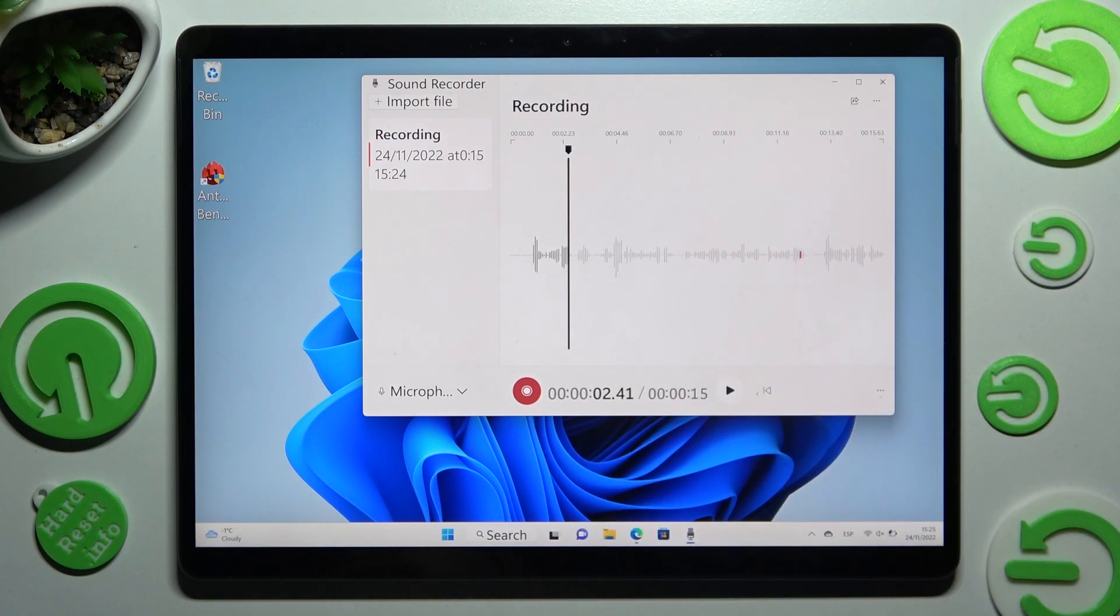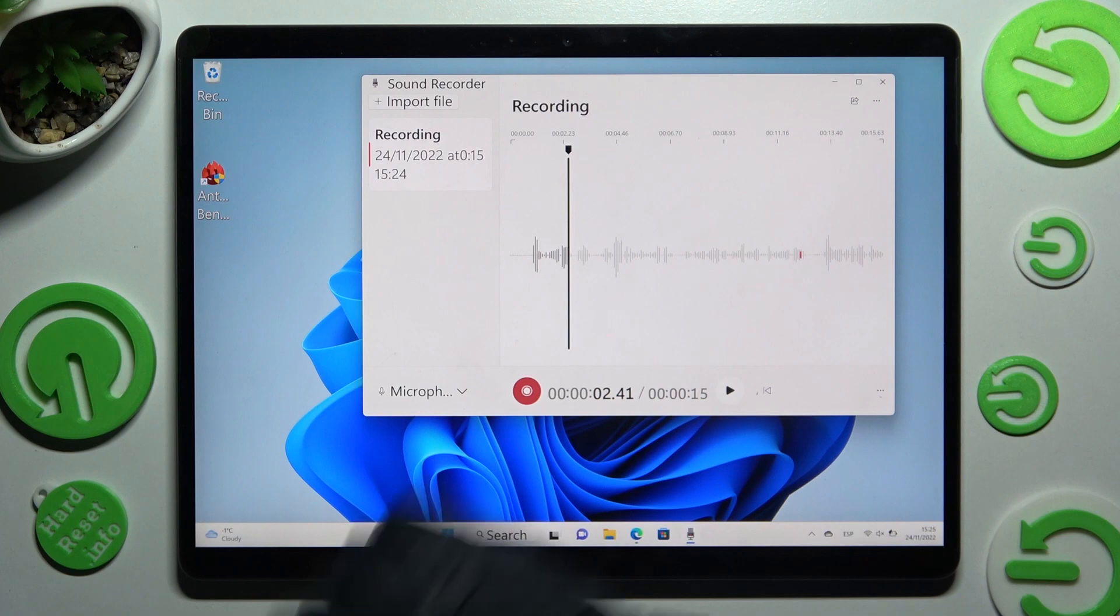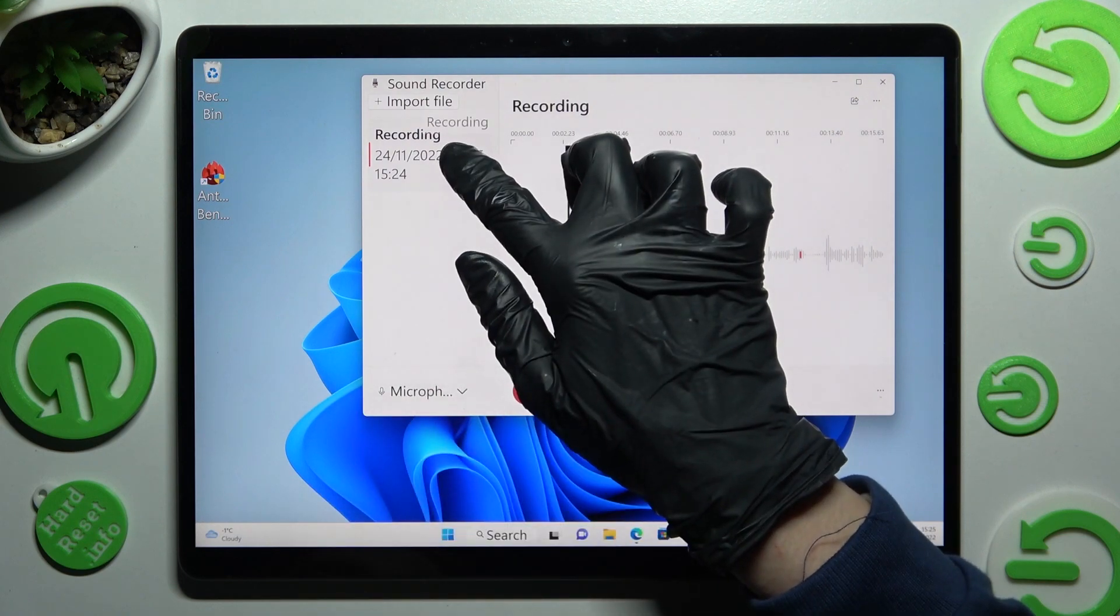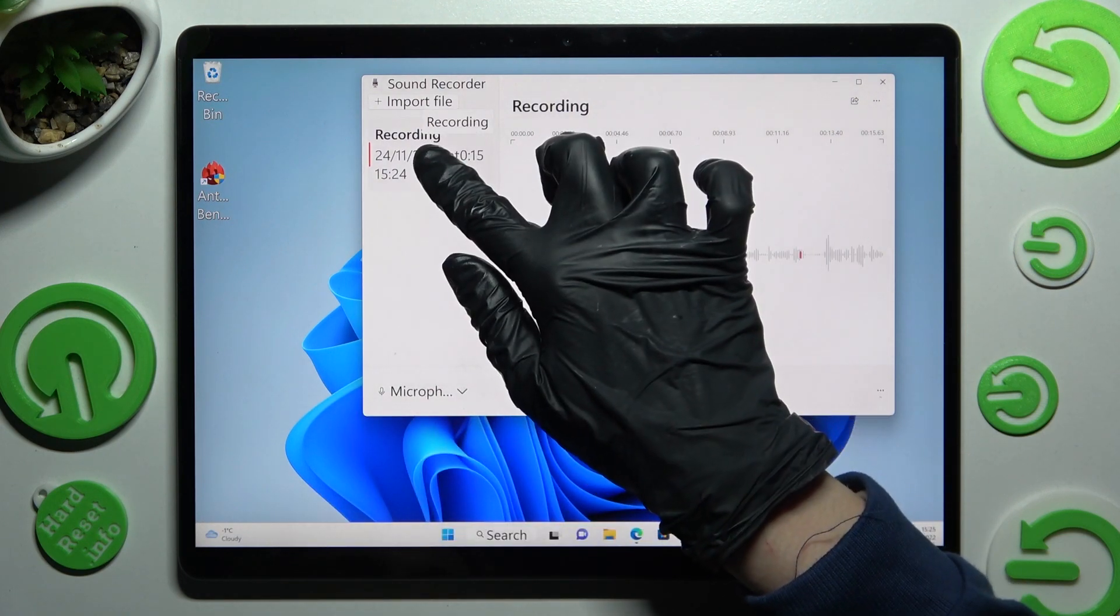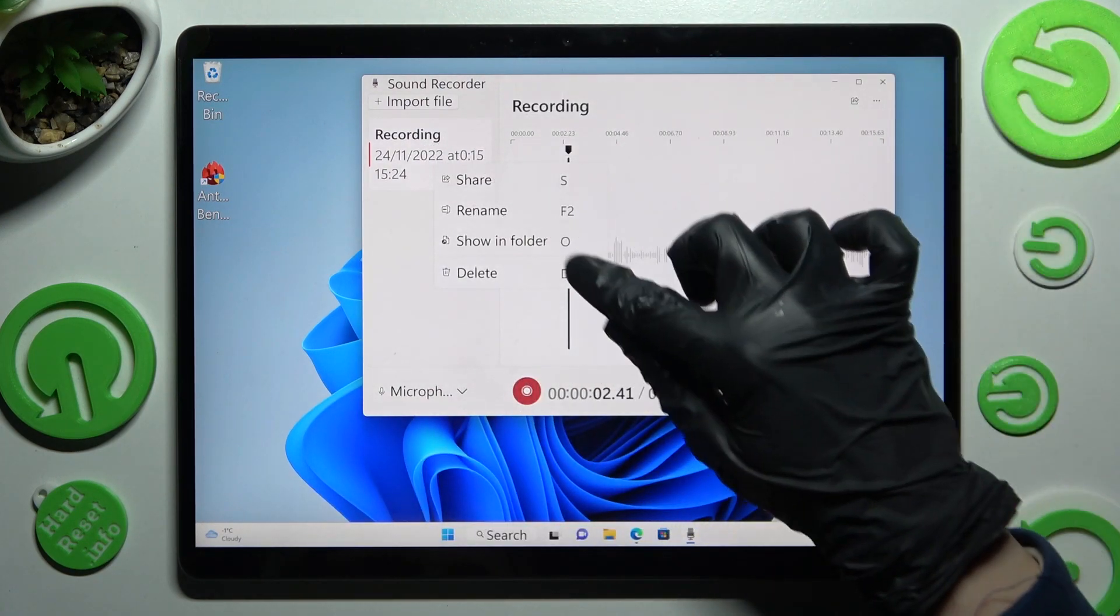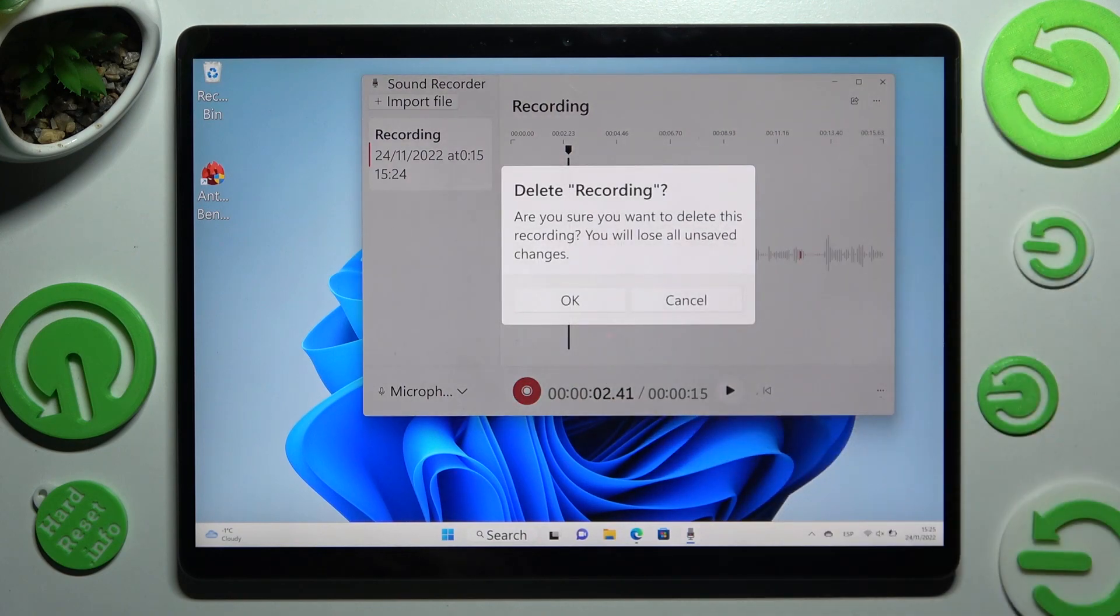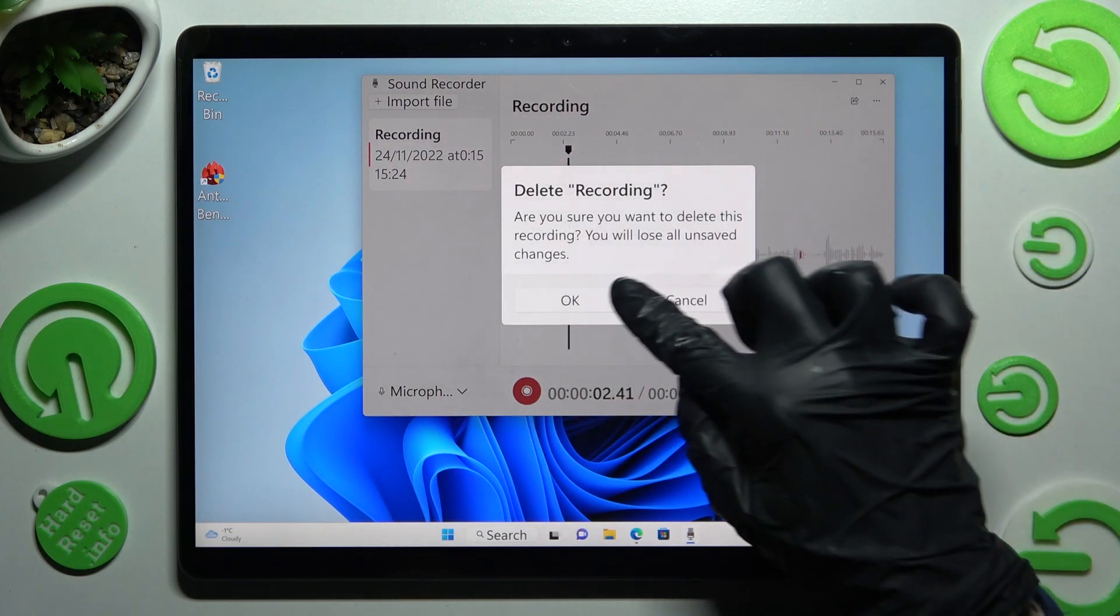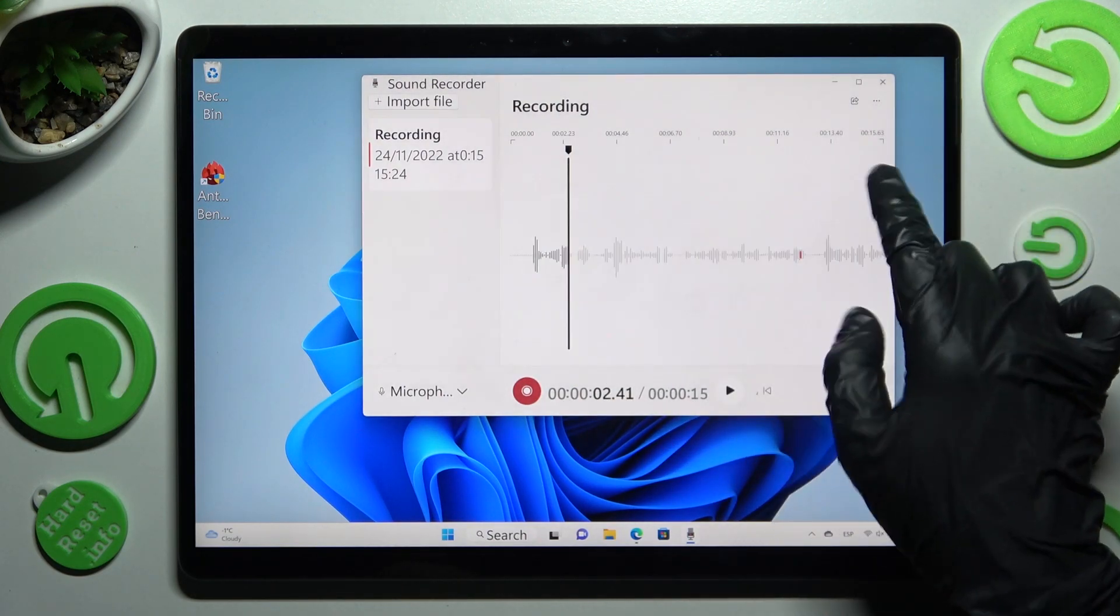In order to delete it though you need to hold it. Select delete over here and confirm your choice in the pop-up.